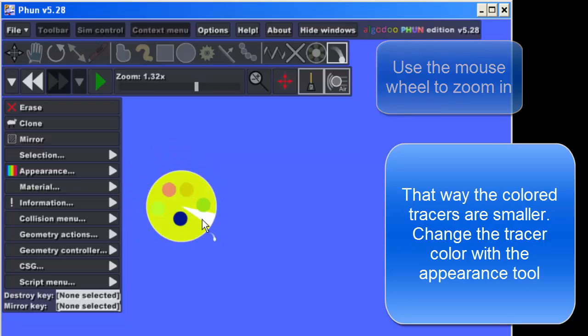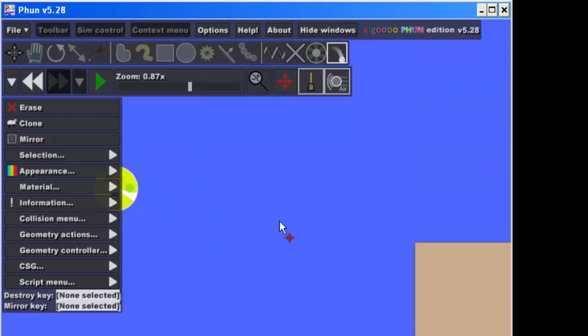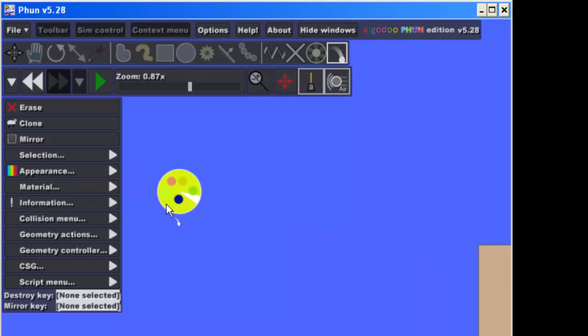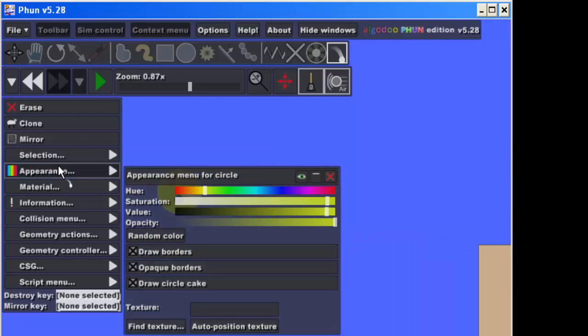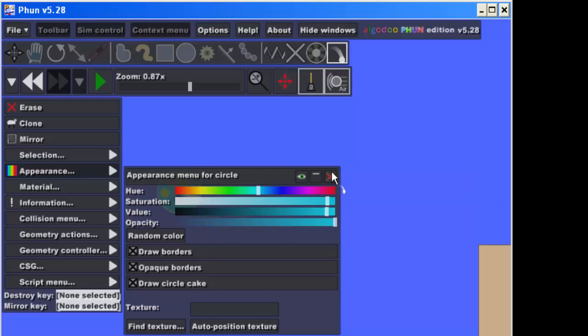You can also take your circle and make it a different color. Remember, if you hit Appearance and change the hue, you can get colors that you're more fond of.